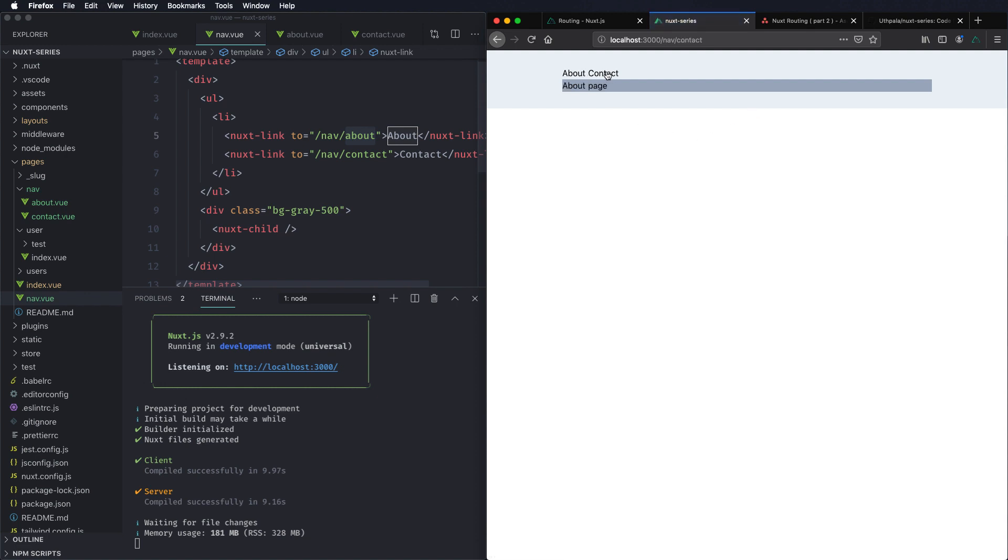Again I'm sorry about that but I can't do anything about that. So it is working. So now we know about nested routes.